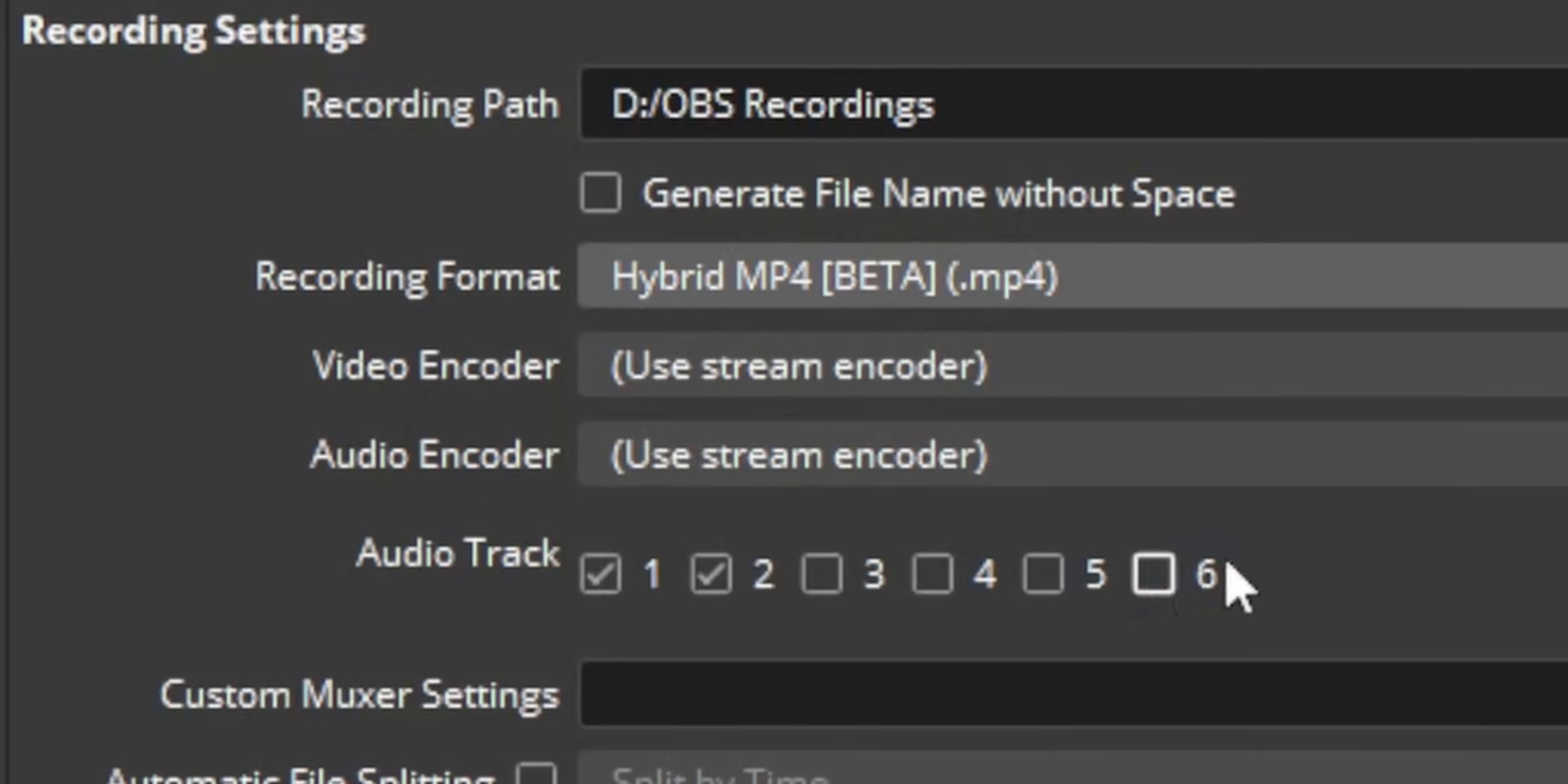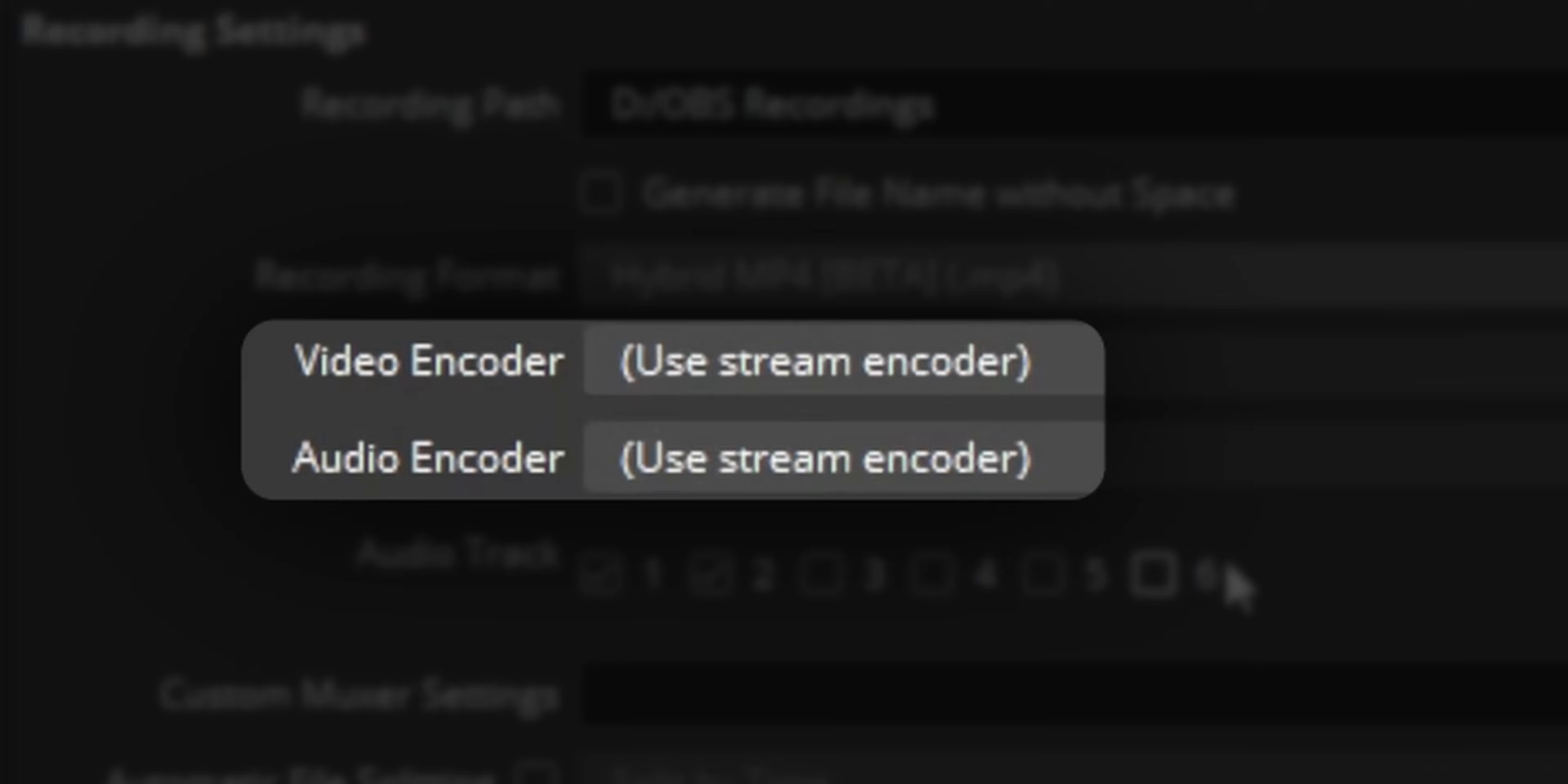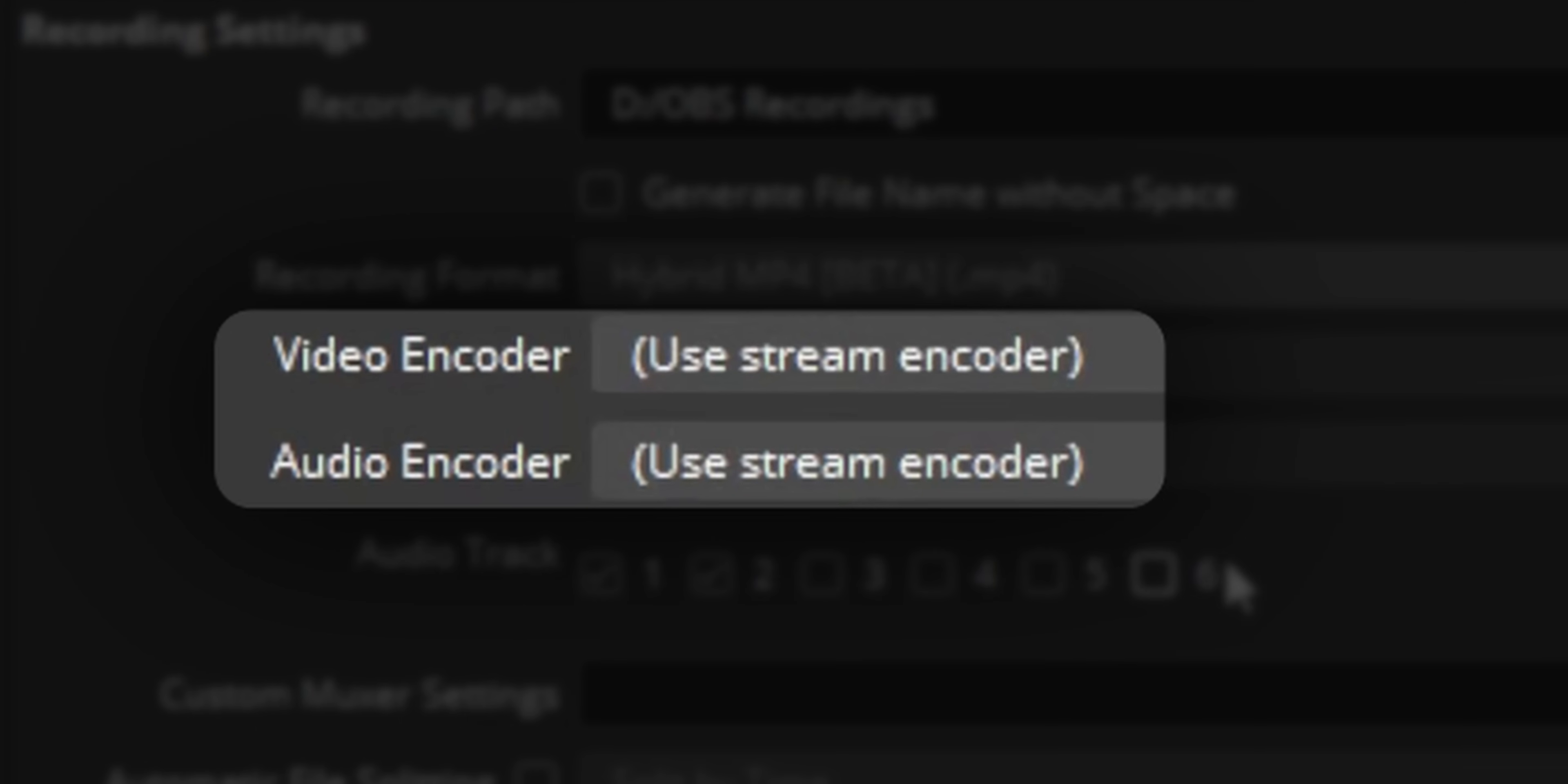A lot of people think that they can't do that because it's too demanding on their PC or their PC isn't powerful enough. But if you set your video encoder to use stream encoder, OBS will use whatever they send out to Twitch as you're recording. So there's literally no extra work on your PC except for a tiny little bit of overhead to save the recording to your hard drive. So I highly recommend turning this one on.